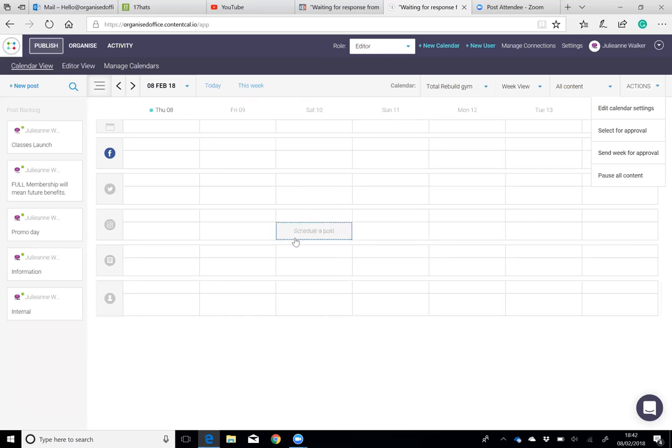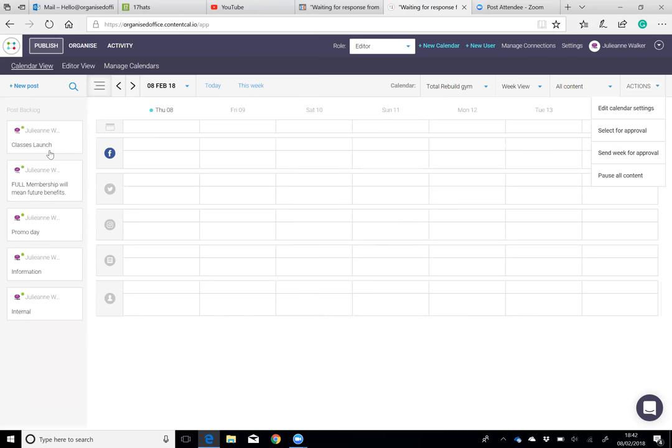I also want to show you backlog posts. If you want to create a post but you're not ready for it to go out just yet, but you think it's a really good idea, you don't want to forget about it, you can basically just put it in your backlog so you know that you can use it again later on in the future.